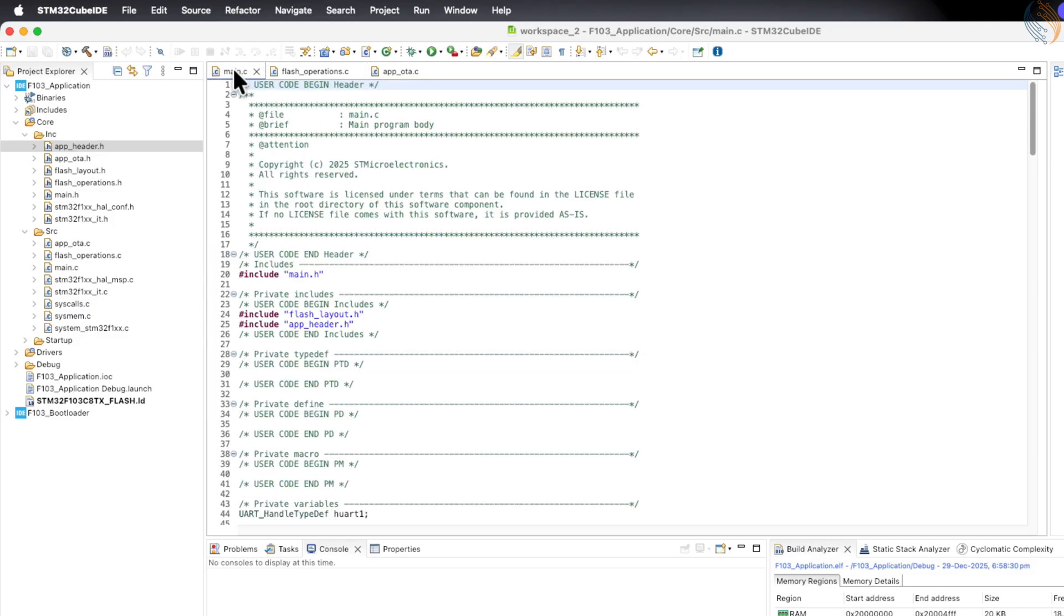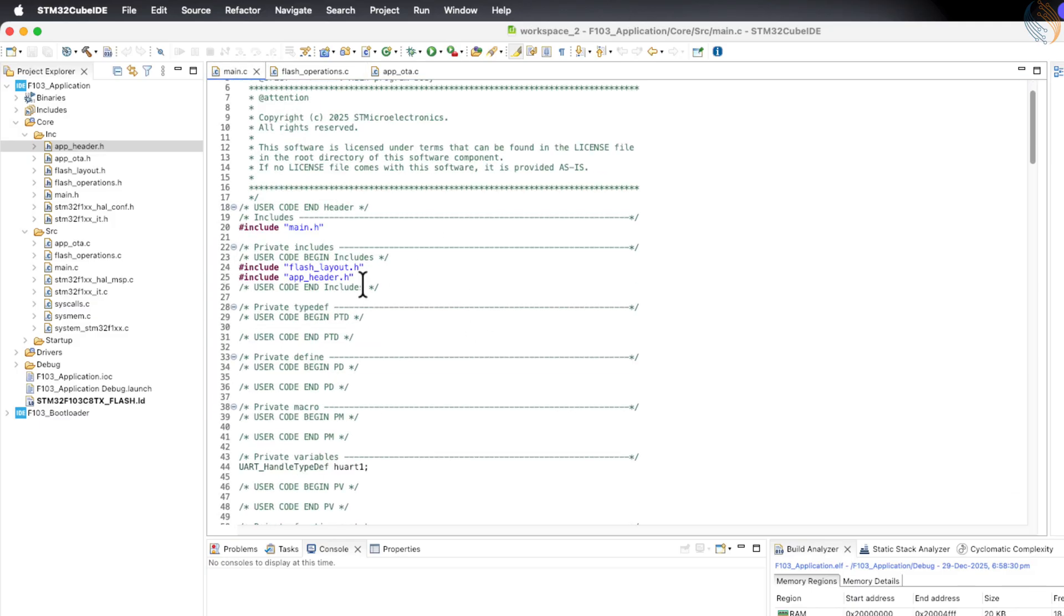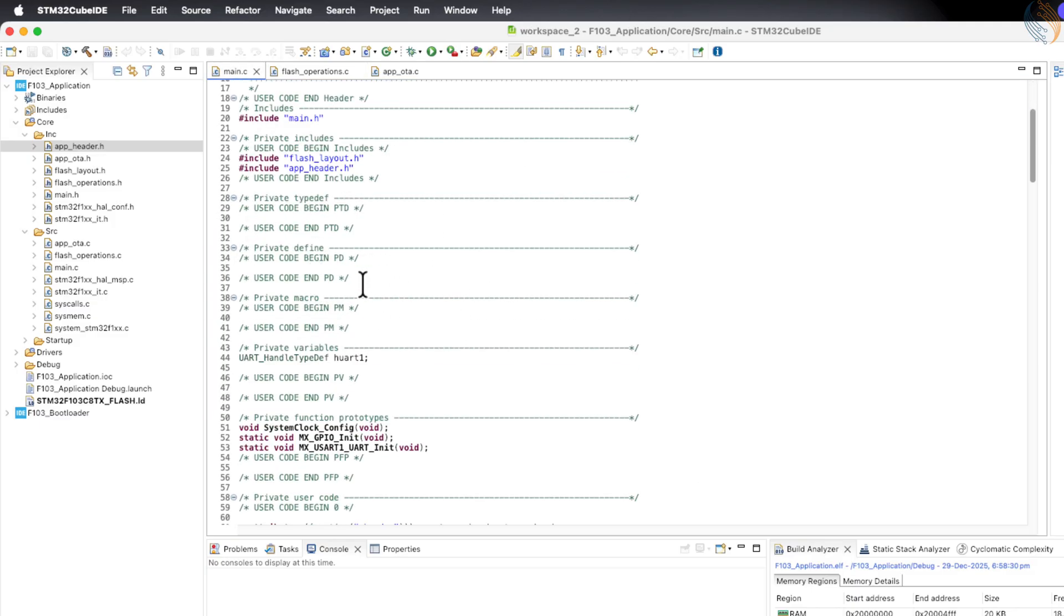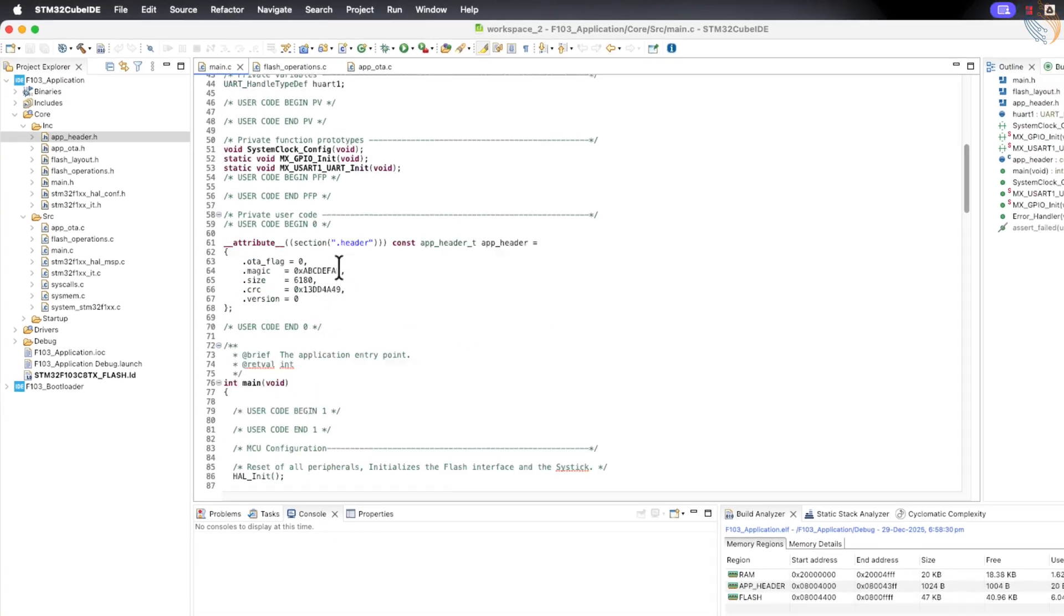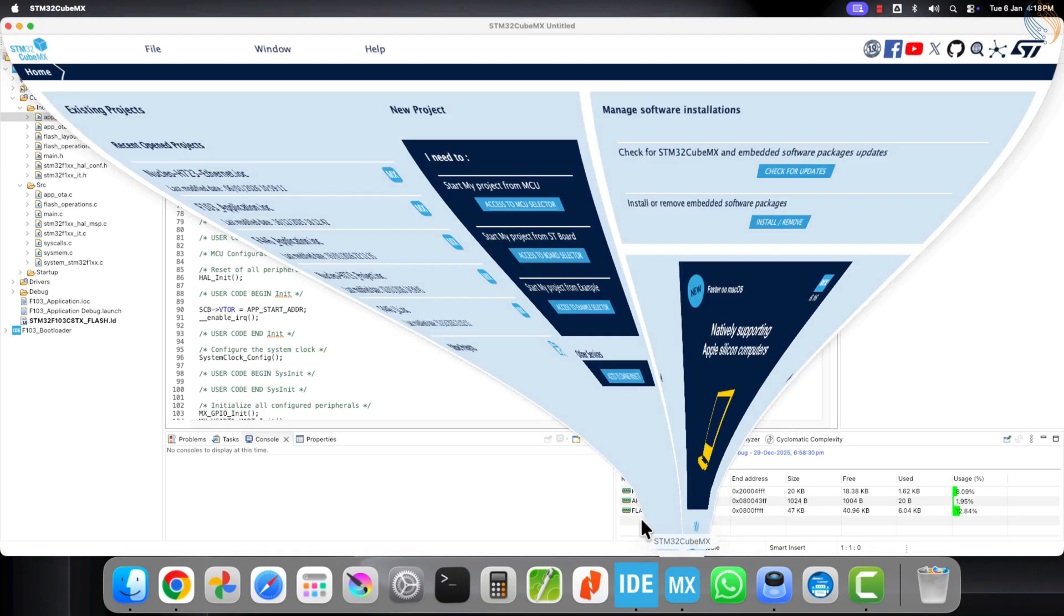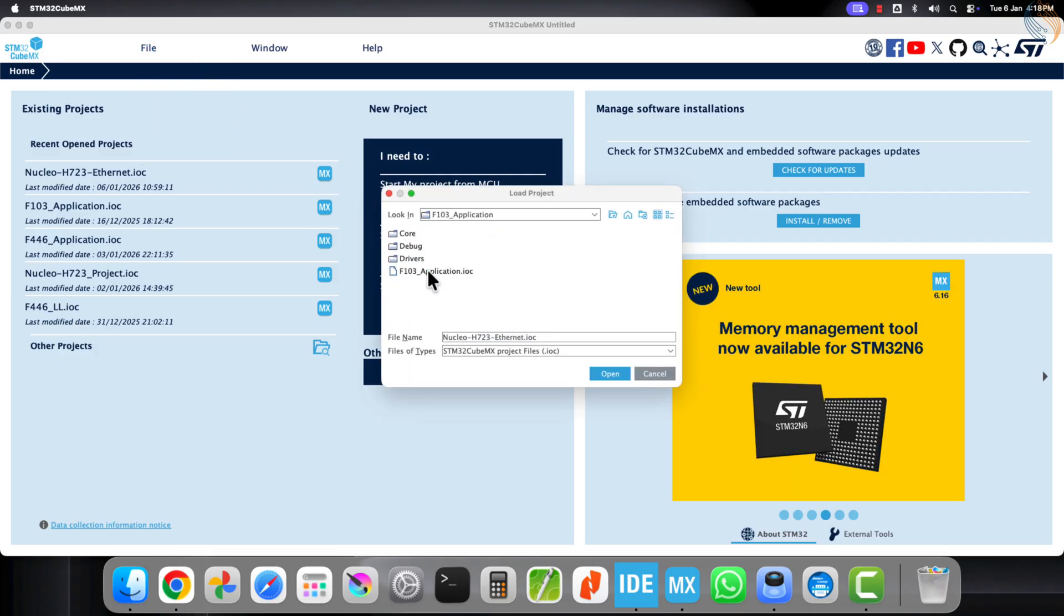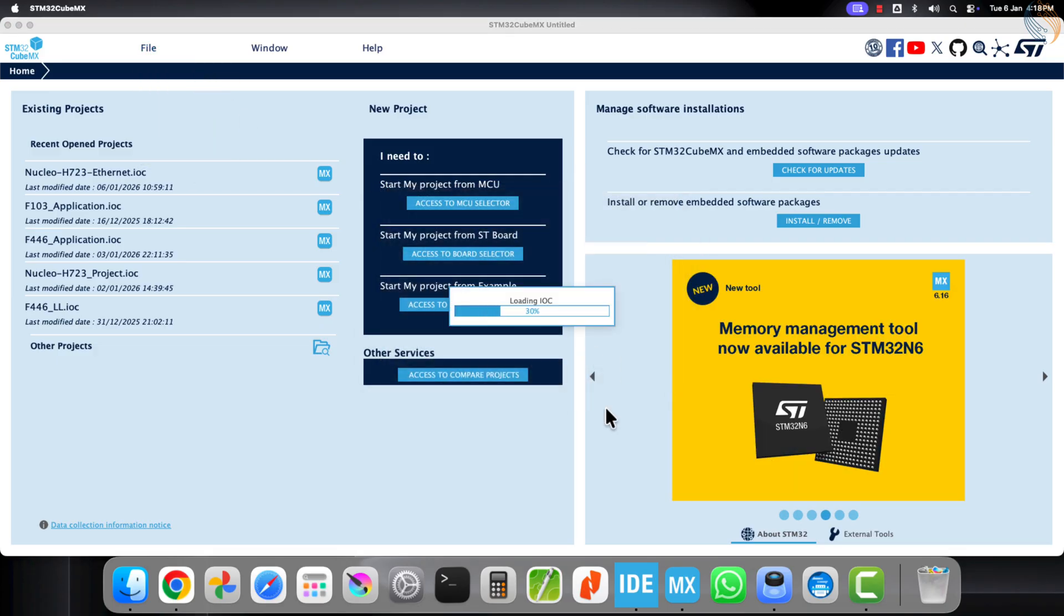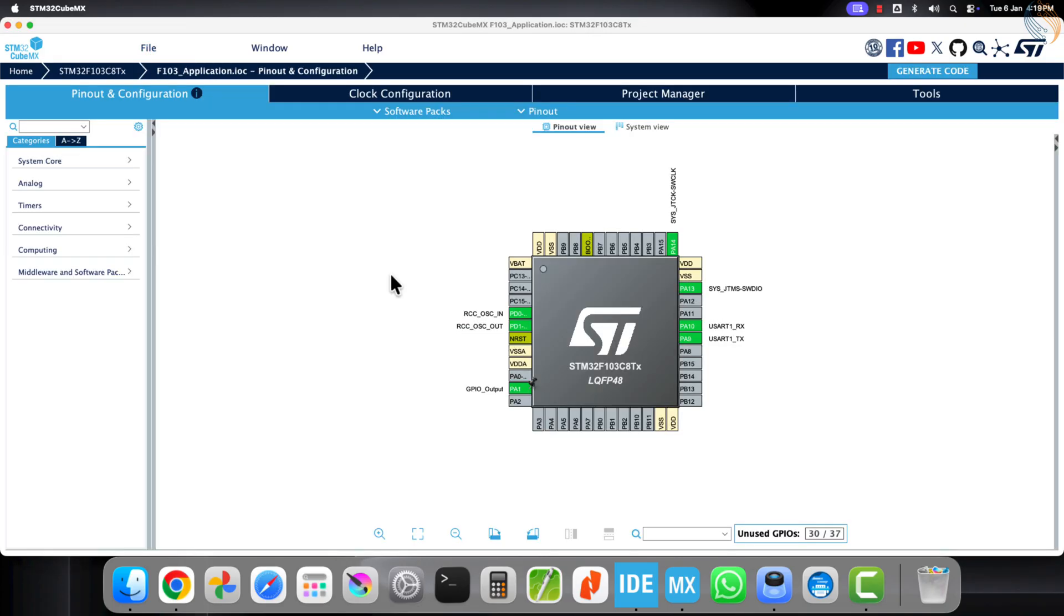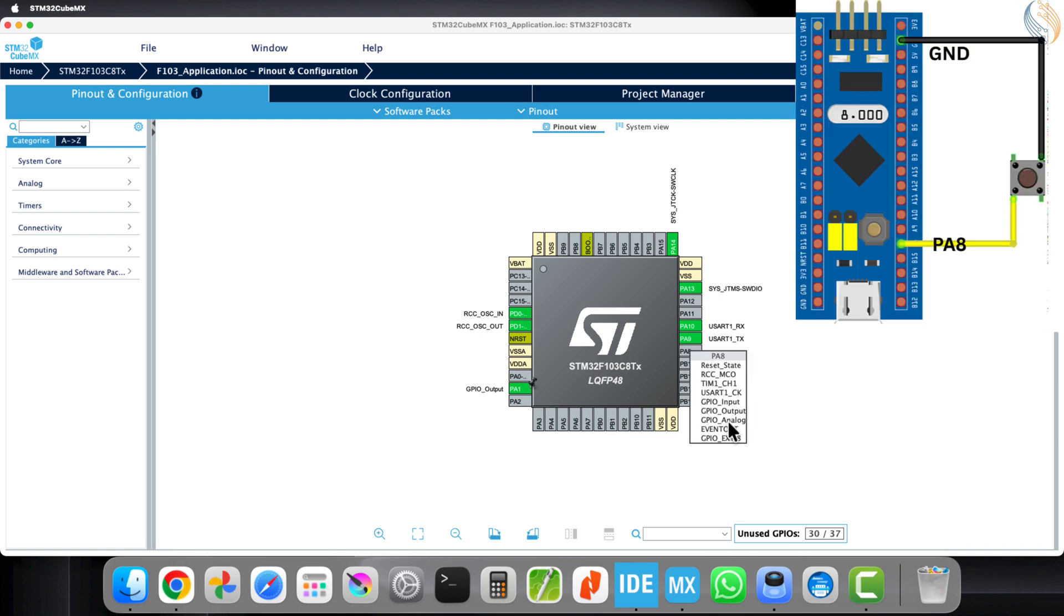Since we are not implementing the OTA download yet, we need another way to signal an OTA request. For this purpose, I am going to use a button. Let's open Cube MX and load the application project. I am going to use the pin PA8 for the button input.